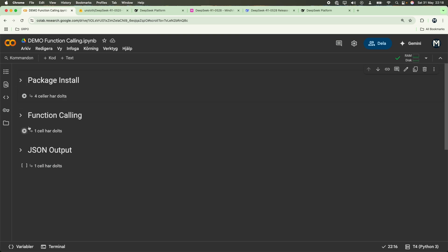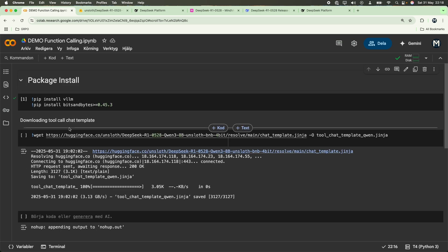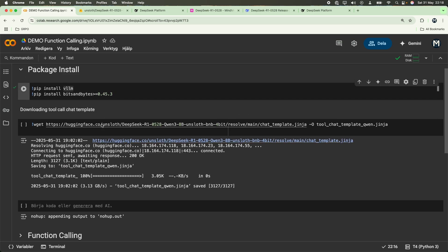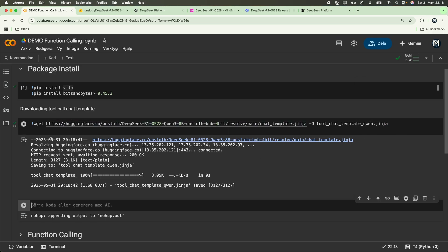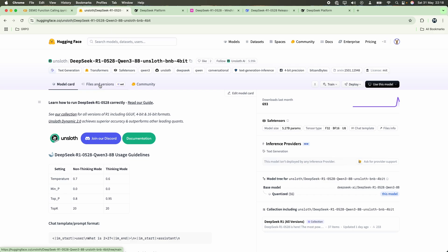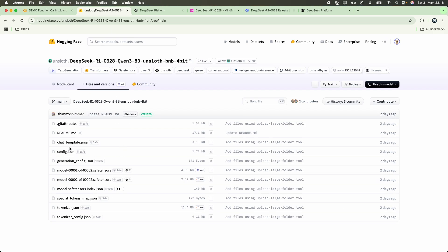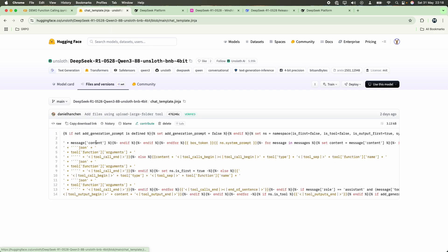As mentioned, this will be broken down into three different sections. We're going to install the packages, do some function calling and JSON output. The first thing that you will need to do is install VLLM and bits and bytes, and we are going to download a chat template for tool calling. This will download the chat template that we'll bring out from here specifically.